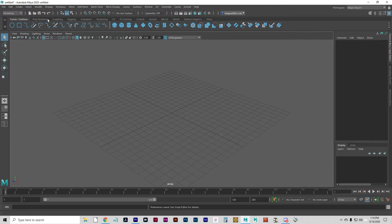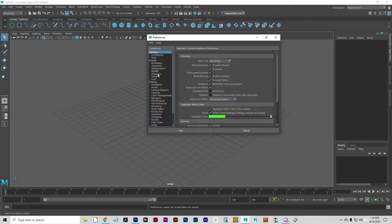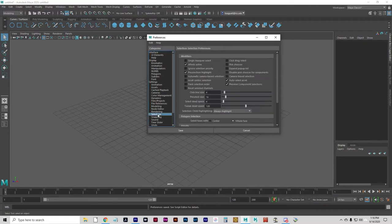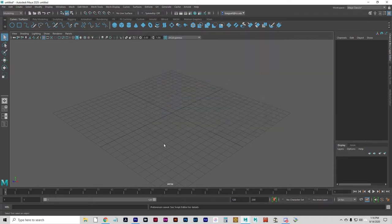Let's go back to Windows, Preferences. We're going to go to Selection. We're going to make sure that Whole Face is selected for Select Faces with Whole Face. That lets you select the polygon by clicking anywhere on the face, instead of just the center — that'll make it a little easier.